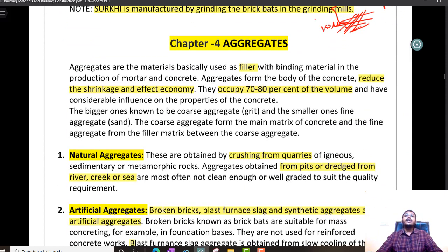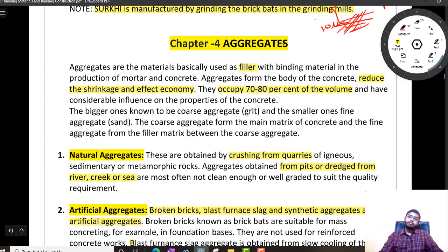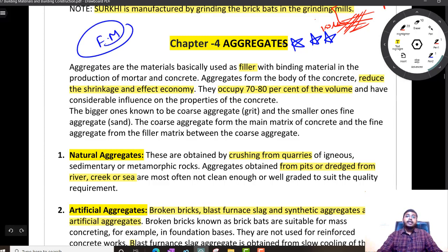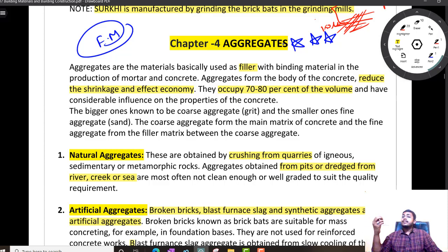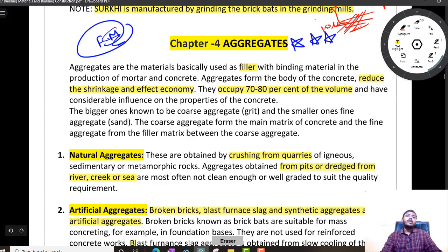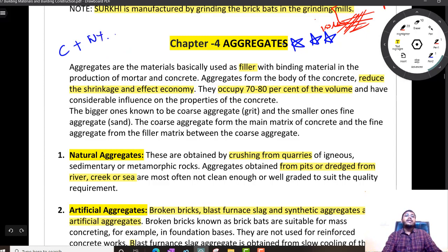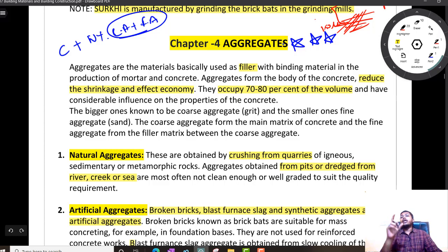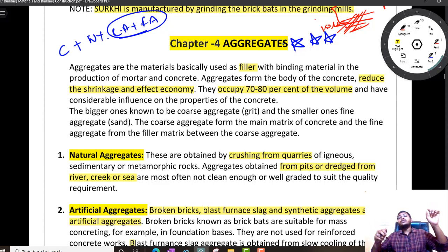We have finished two chapters successfully. Let us go to the third chapter of the day, which is aggregates — a very important chapter and fineness modulus is frequently asked. Concrete is nothing but cement plus water plus coarse aggregate plus fine aggregate. We can also add admixtures to get certain properties. We will study admixtures some other time. Aggregates form 70 to 80% of the volume of concrete. They form the skeletal matrix and cement fills in between holding it together.